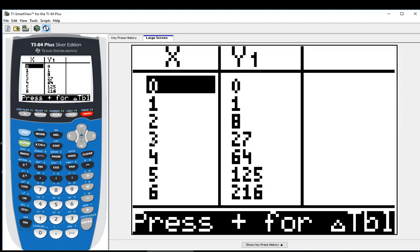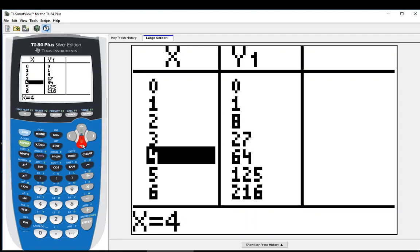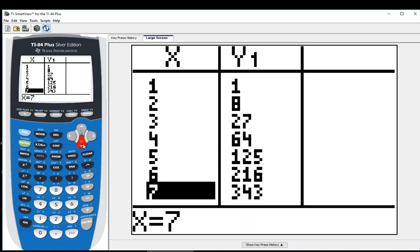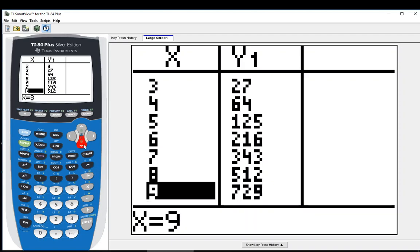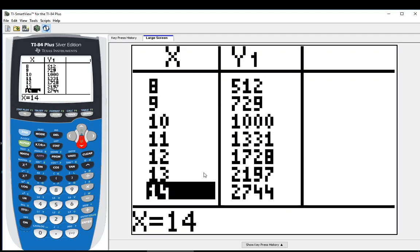And if I want to, I can go down this list and go down as far as I want. And so we're seeing some other examples of perfect cubes. Twelve cubed is 1,728.